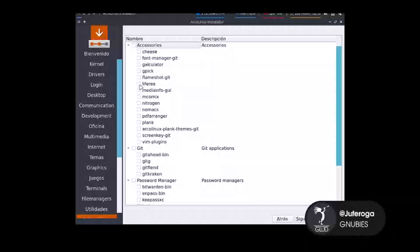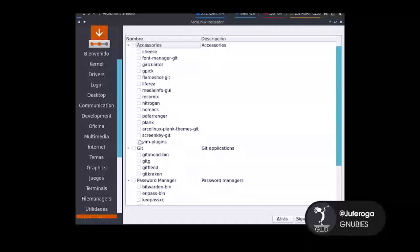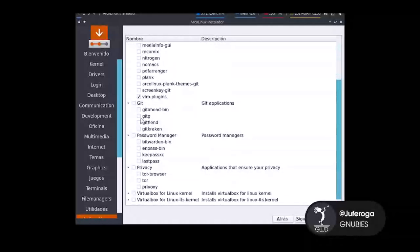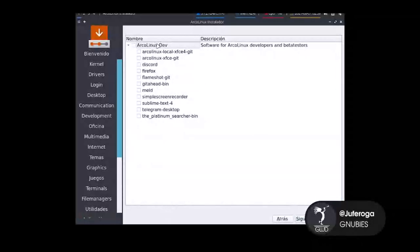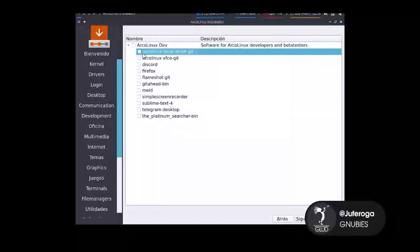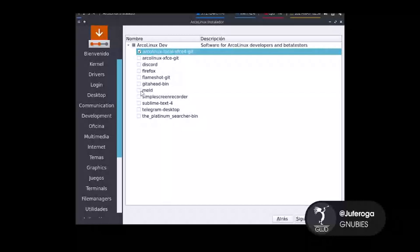Accesorios: podemos descargar una calculadora, etcétera. En este caso voy a descargar los plugins de VIM, GitKraken, Bitwarden para el manejo de contraseñas, y Tor, por ejemplo, para hacer la prueba. Lo de VirtualBox no lo voy a instalar porque es un computador físico. En cuanto a Dev, aquí hay varias cosas que ofrecen, por ejemplo poder descargar directamente el tema de Arco Linux. En este caso también lo voy a descargar. Eso es lo único que voy a instalar.